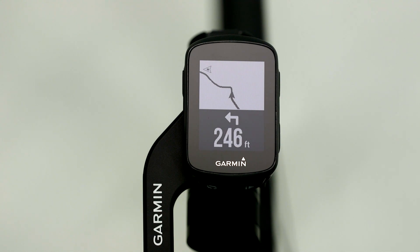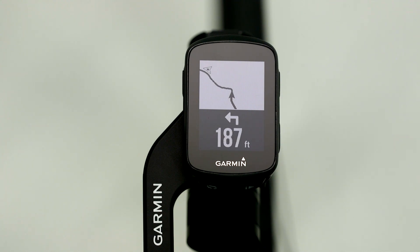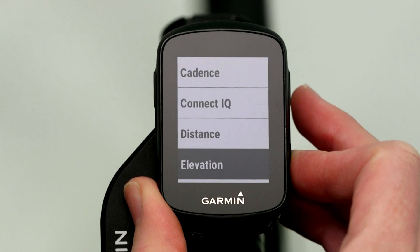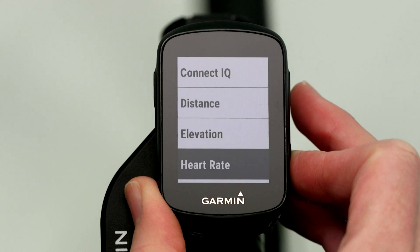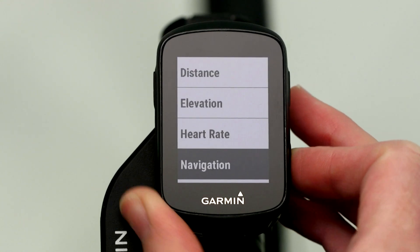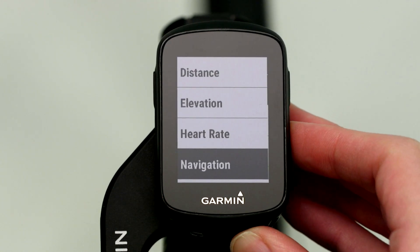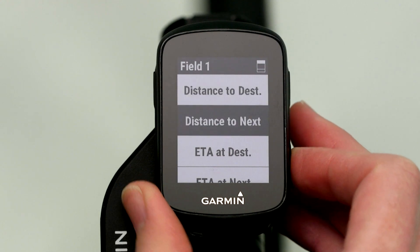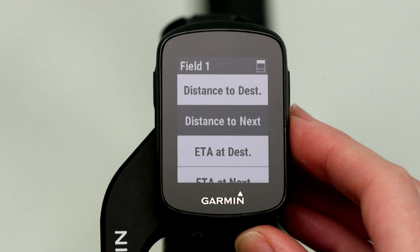As you ride, you'll receive turn prompts at all key points along the course. Keep in mind, you can assign a data field on your Edge to show the distance until your next turn, so you'll always know what's coming up next.